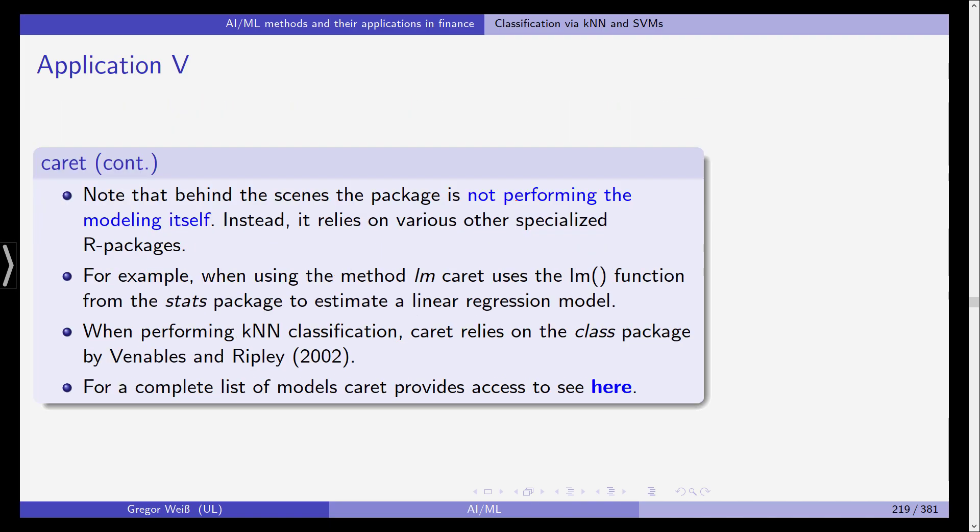Now note that behind the scenes the package is not performing the modeling itself. Actually it uses the standard methods from R. For example if you use lm it simply refers to the lm function from the stats package to estimate a linear regression model.